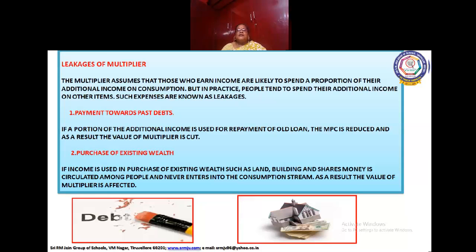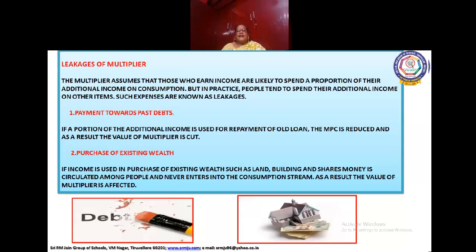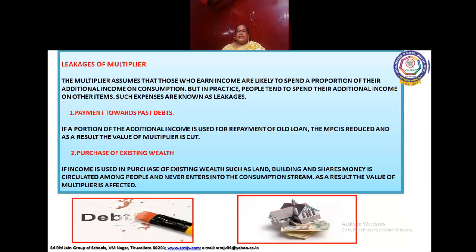The multiplier assumes that those who earn income are likely to spend a portion of their additional income on consumption. But in practice, people tend to spend their additional income on other items — such expenses are known as leakages. Payments towards past debt: if a portion of additional income is used for repayment of old loans, the MPC is reduced and as a result the value of the multiplier is cut. Purchase of existing wealth: if income is used in the purchase of existing wealth such as land, buildings, and shares, money is circulated among people and never enters the consumption stream, affecting the value of the multiplier.